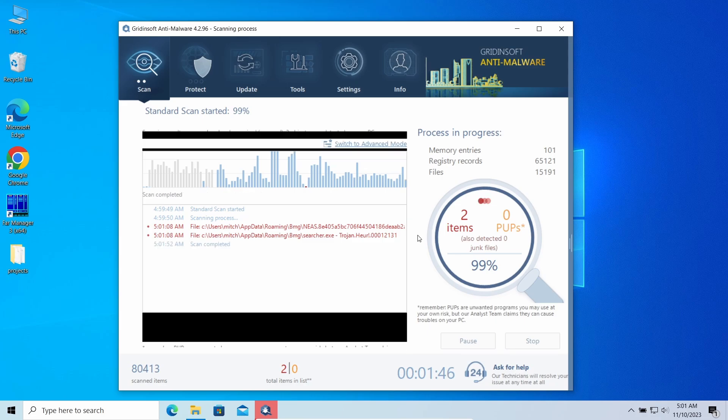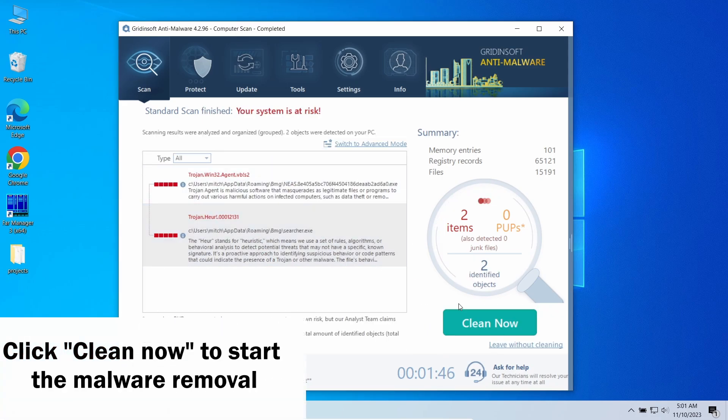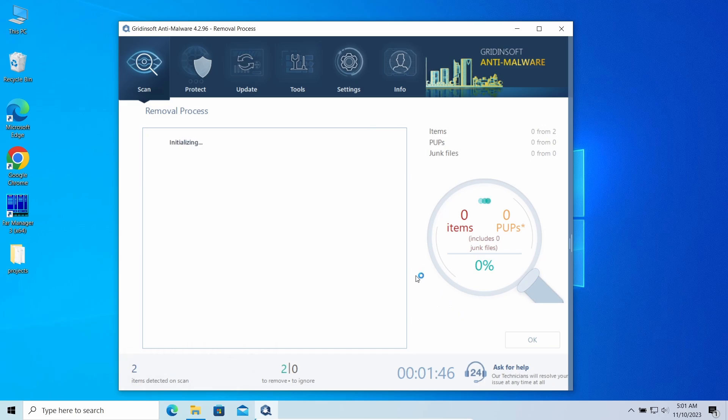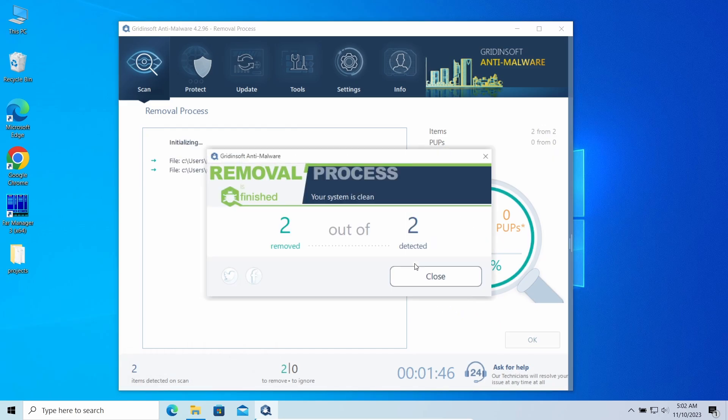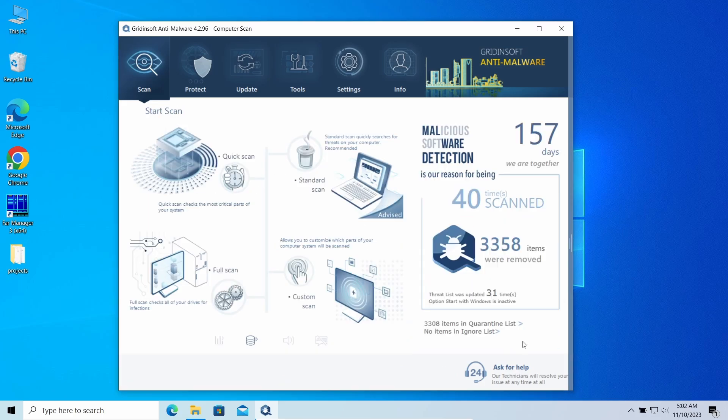Then, when the scan is over, click clean now to get rid of all the detected items. In my case, it was not just a browser hijacker that caused the redirect to appear, but also adware. Now the system is clean. Good luck and stay safe online.